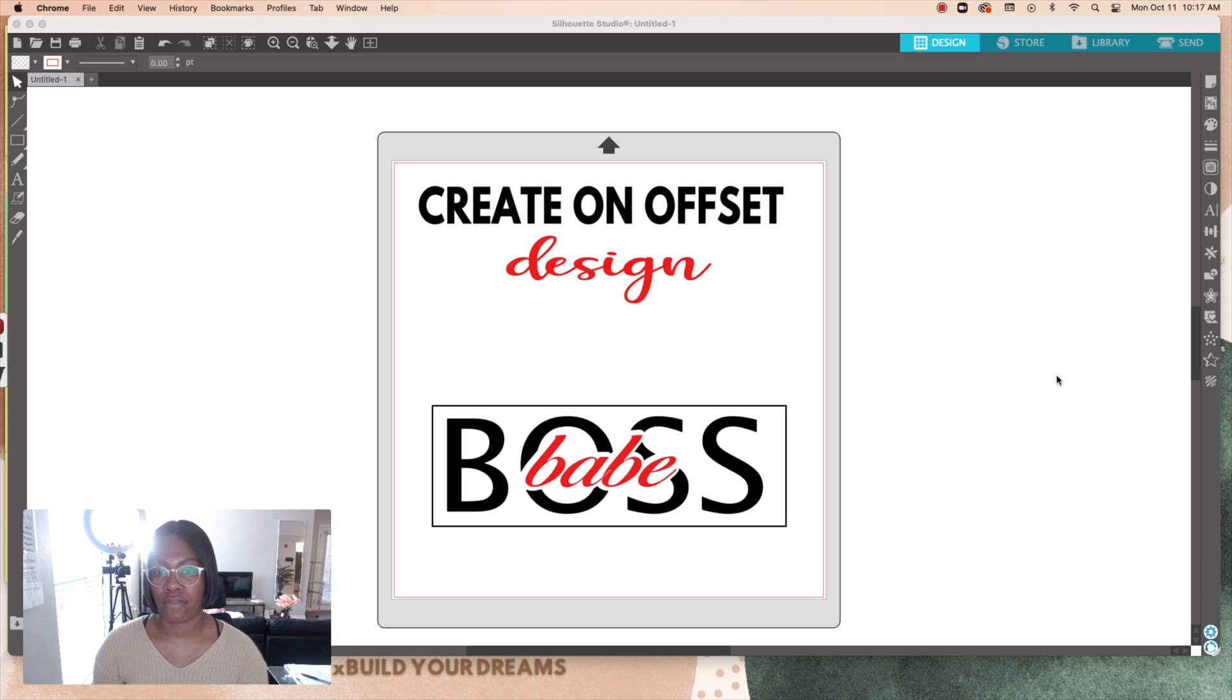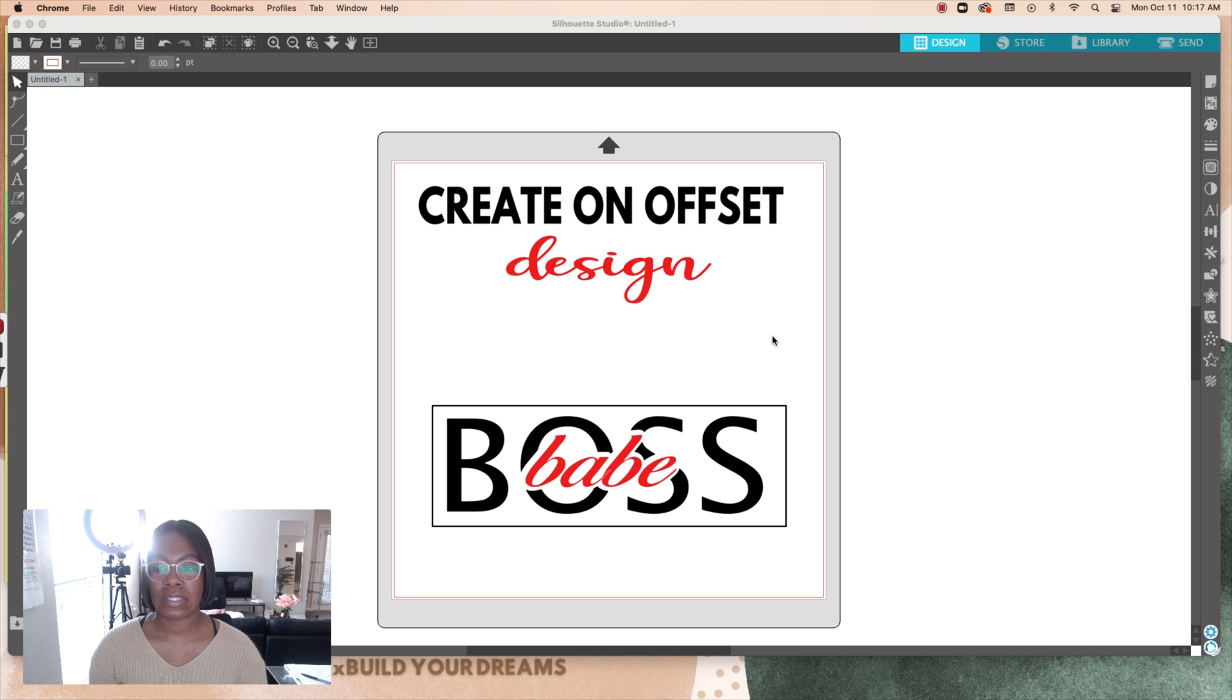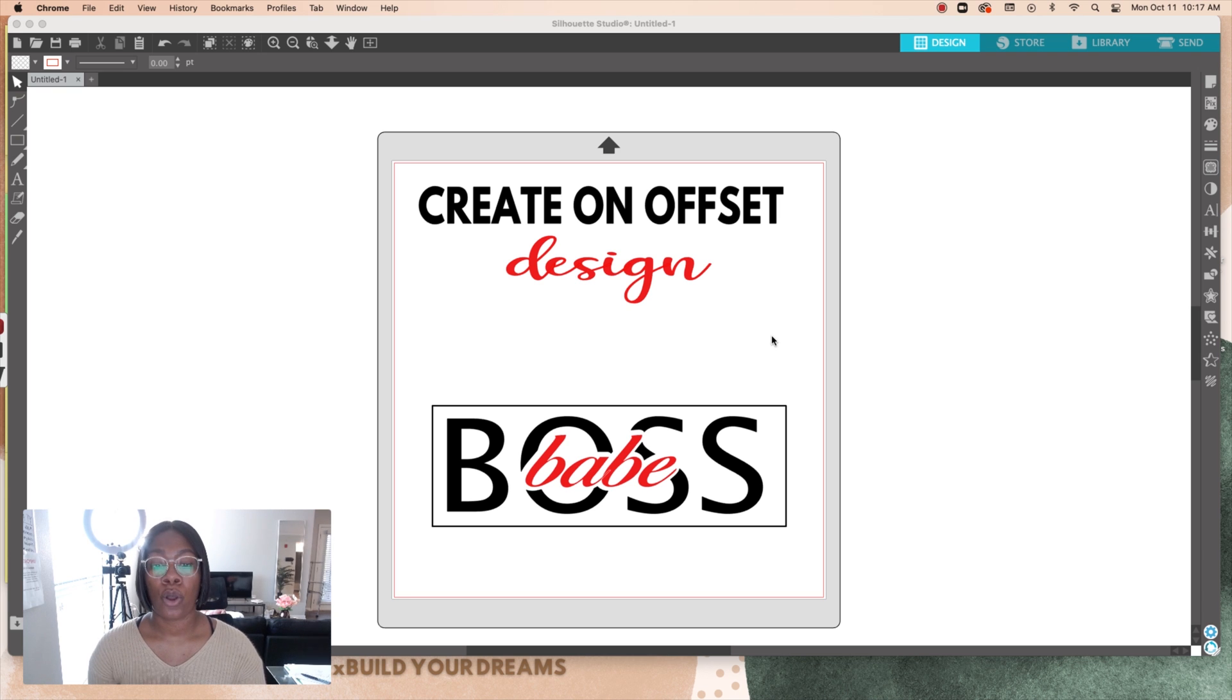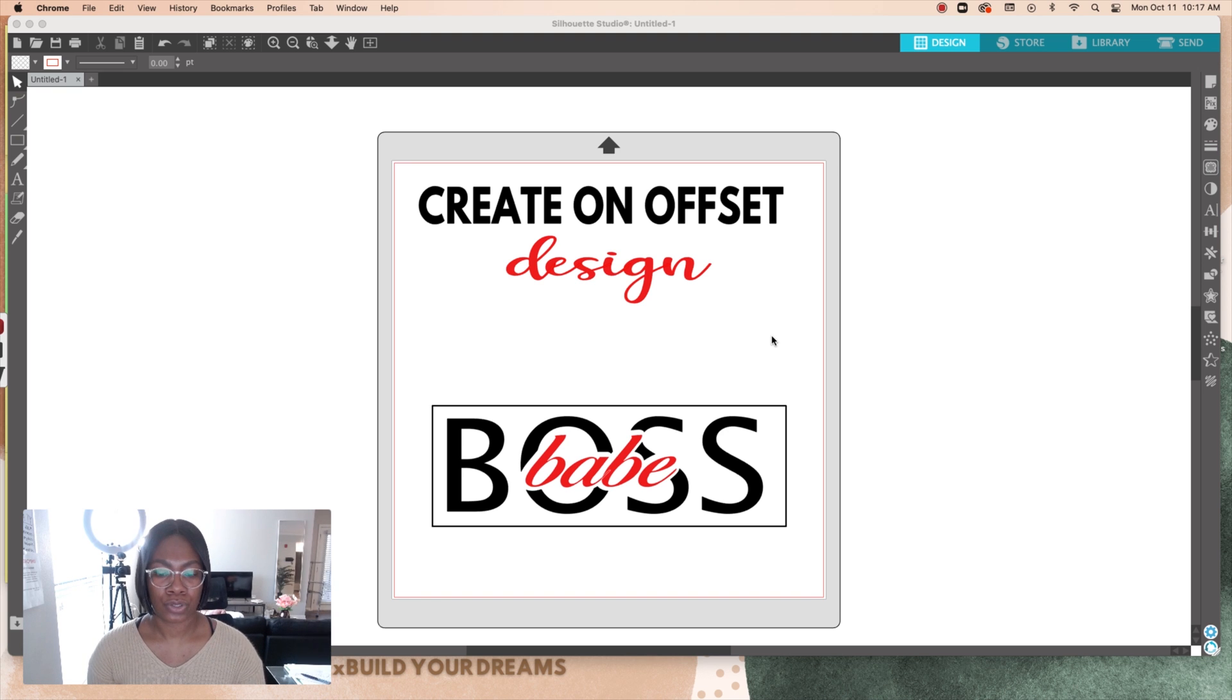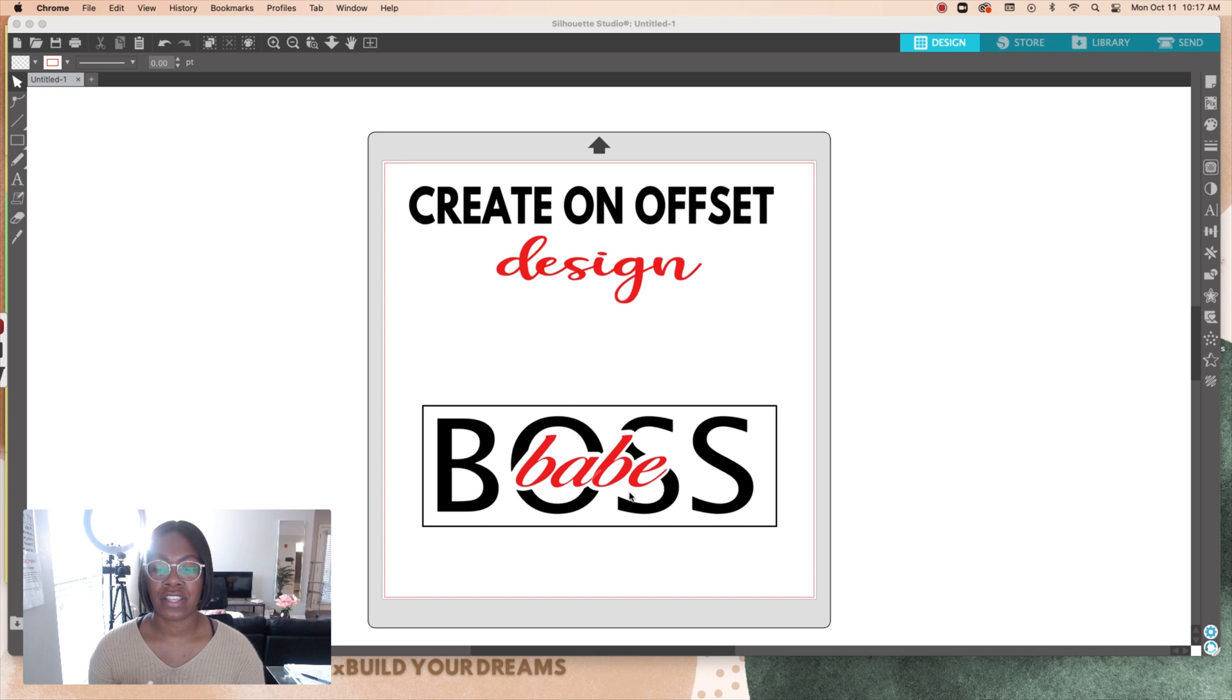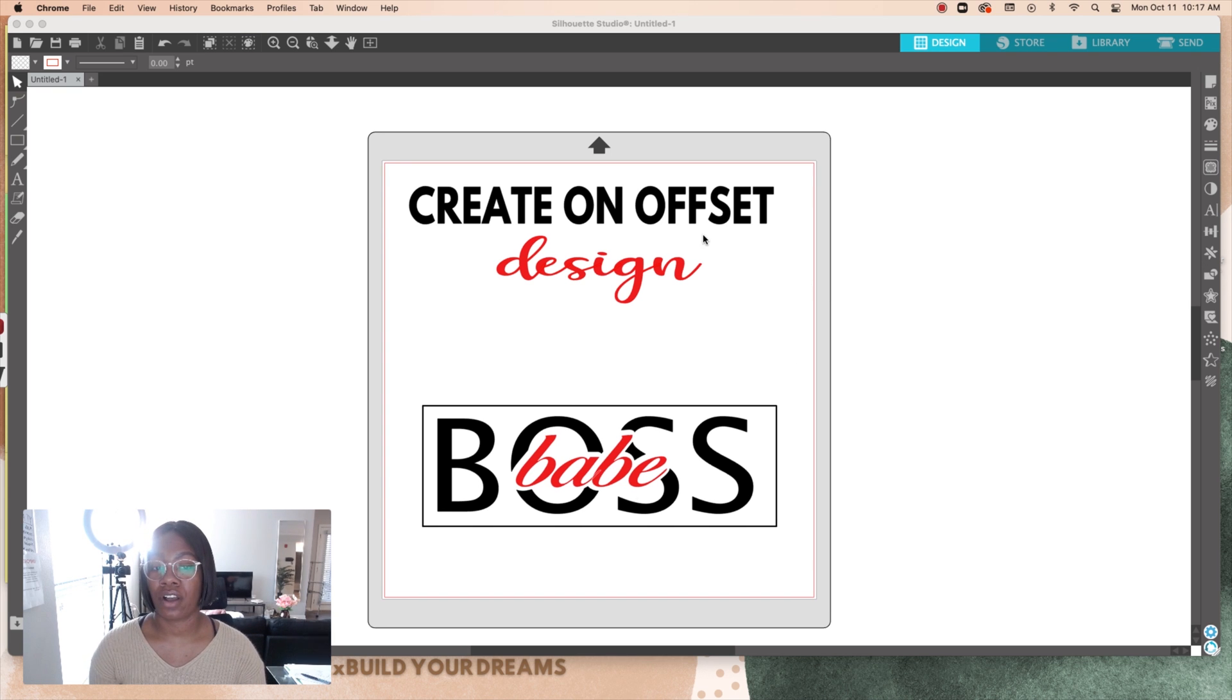As you see here, I pretty much went ahead and created what we're going to recreate today. If you're following along, this is going to be a really fun tutorial because again, you're going to be able to create this fun design which is called the offset.